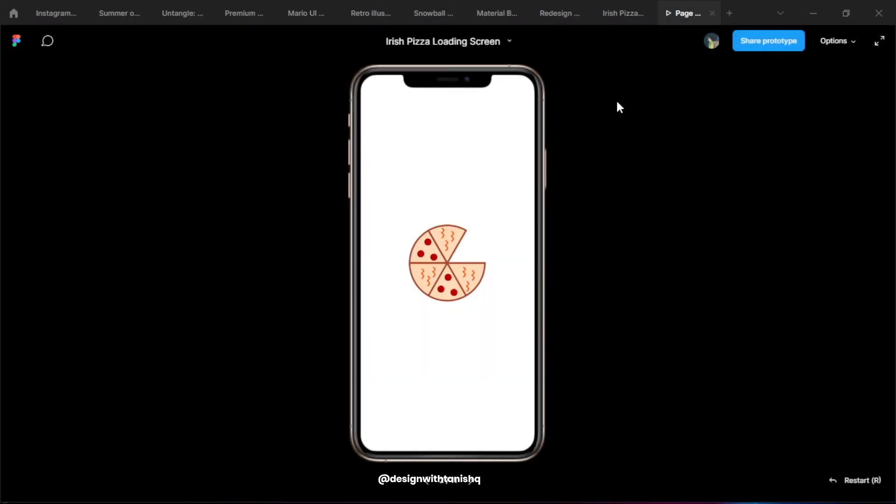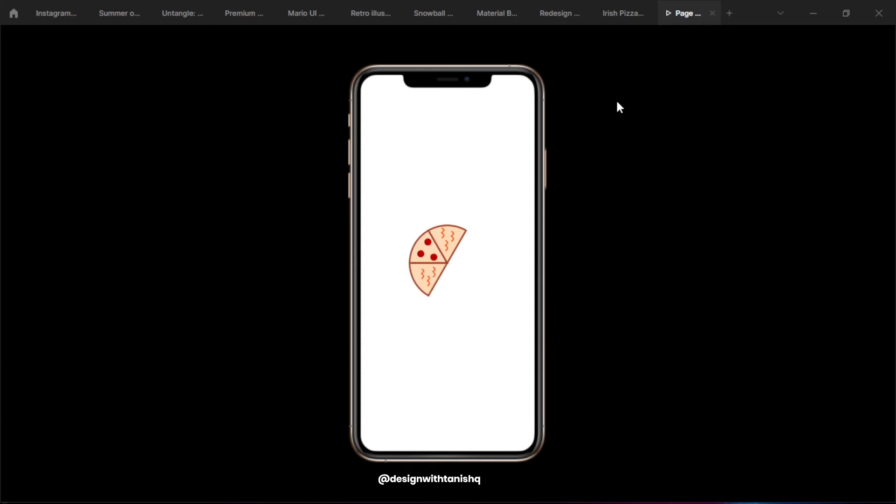It looks good, it looks like a loop, it looks like the loading screen actually.